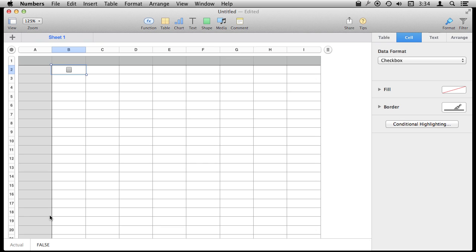Checkboxes actually have two values, True or False. So I can click here and you can see the actual value is True, or uncheck it and the actual value is False.